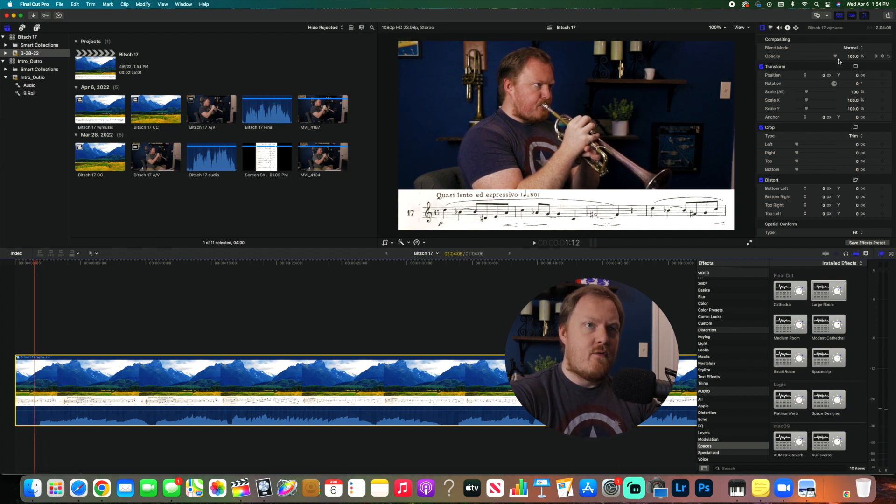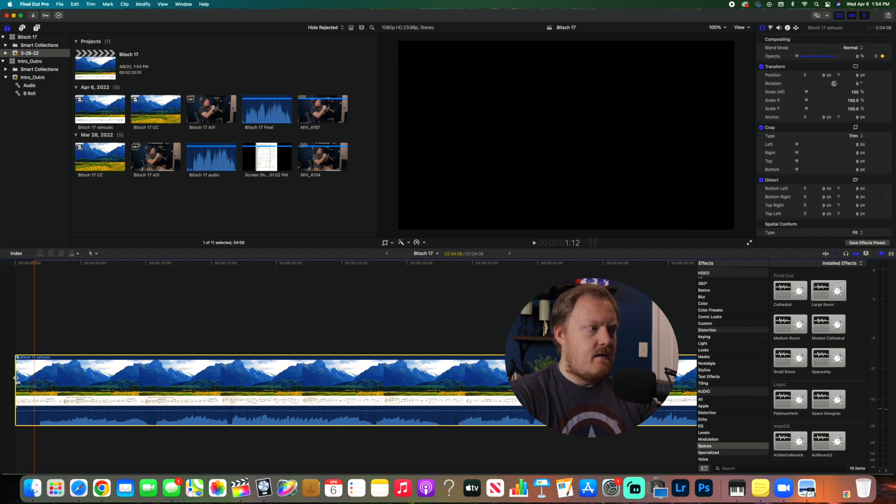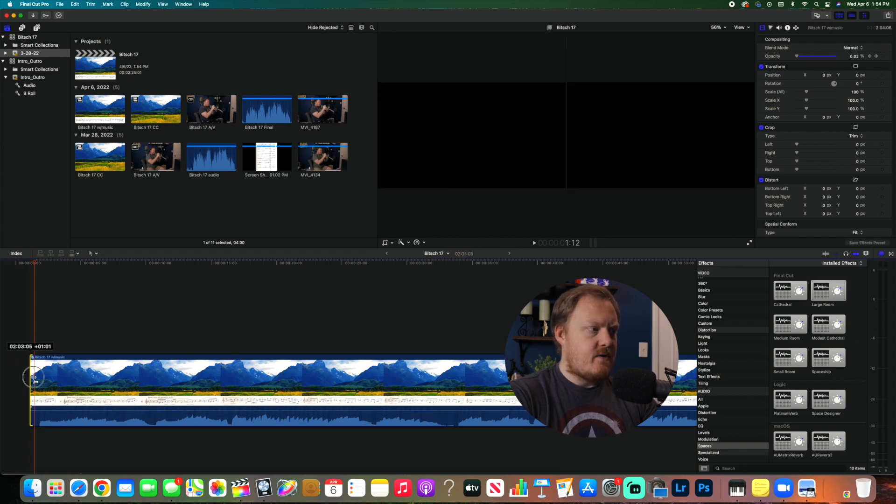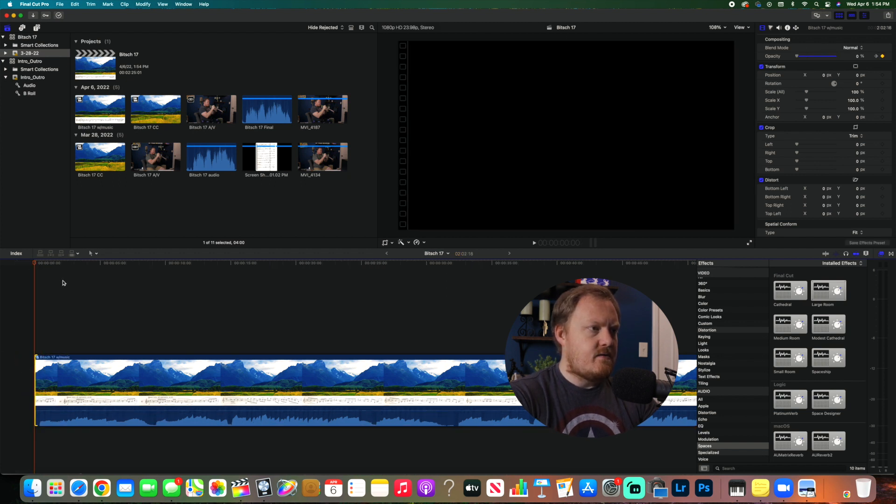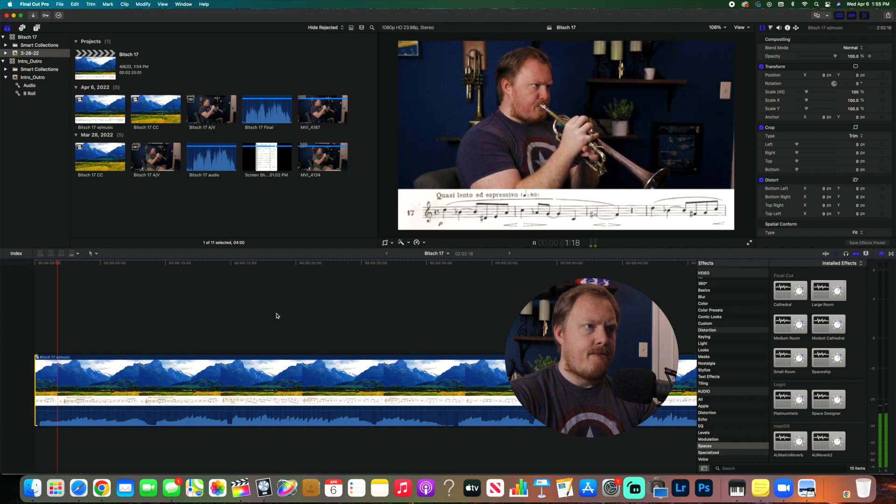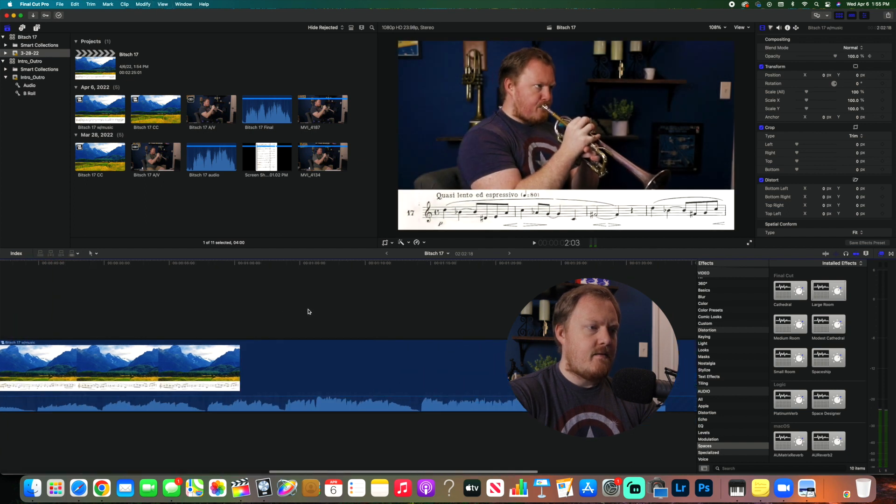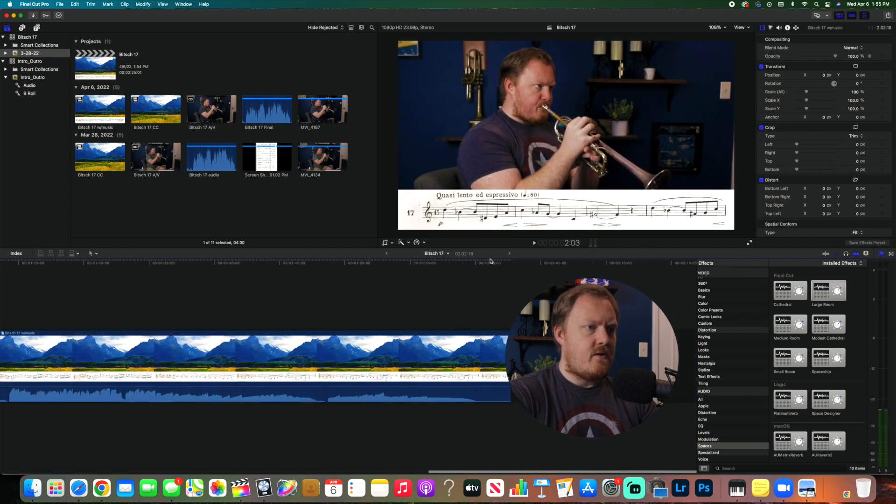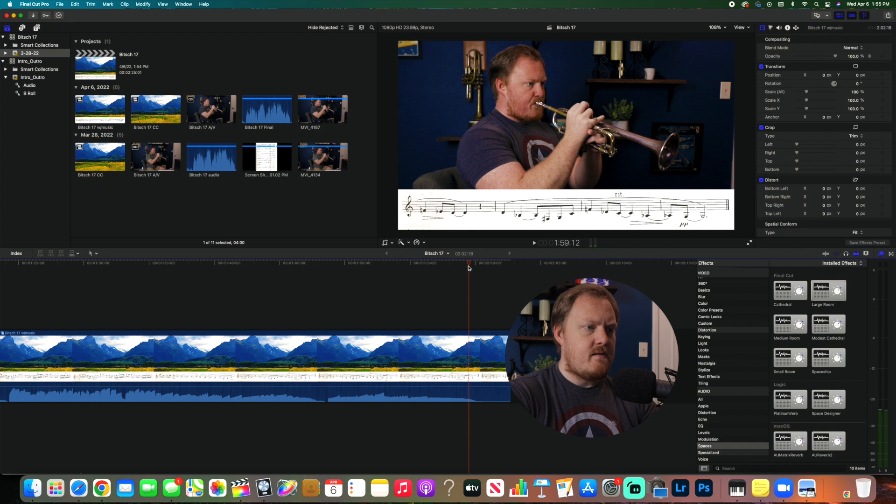I just do 24 frames. Do that, drag it here. So then when we see it, look at that, kind of nice.